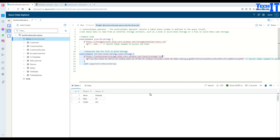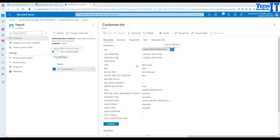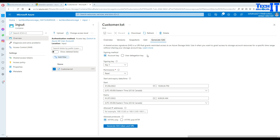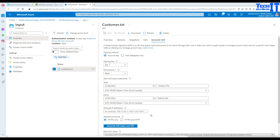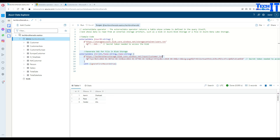Now we are going to create the SAS token and provide it in the query. Go back to the blob storage and click on 'Generate SAS token and URL'. The blob SAS token is ready — it starts with 'SP' followed by the rest of the token. Copy that and go back to Kusto.